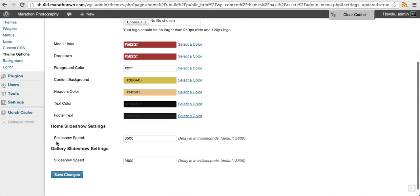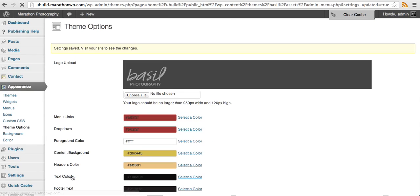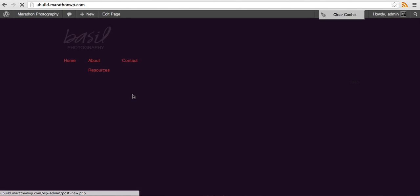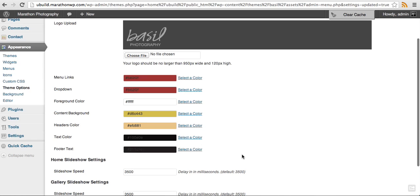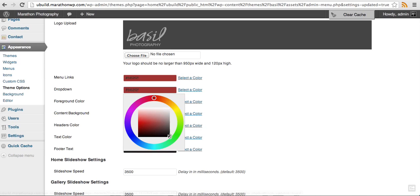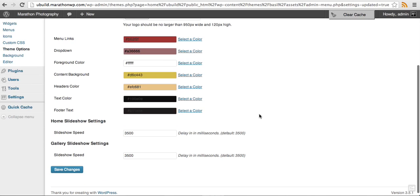Also notice you have slideshow speed settings for your home page and you also have gallery slideshow settings. Click save and let's take a look and see what it looks like now for our drop down menu color.